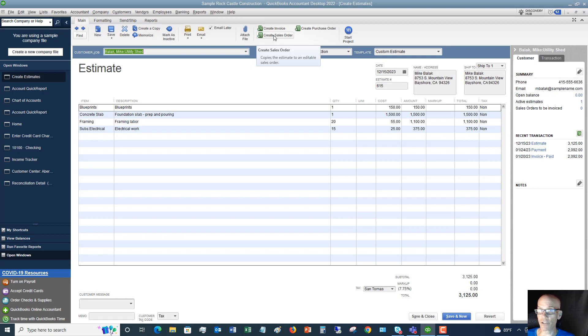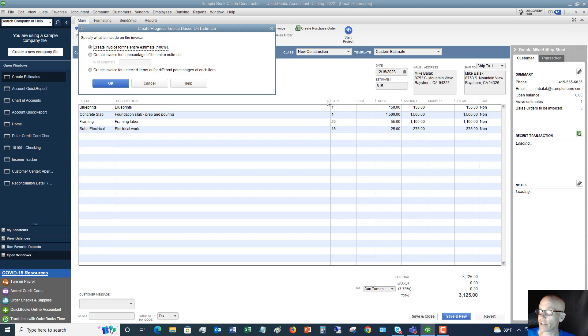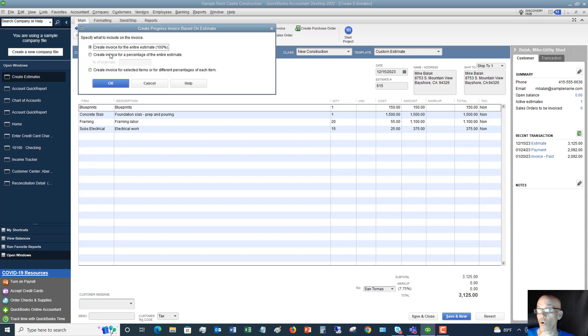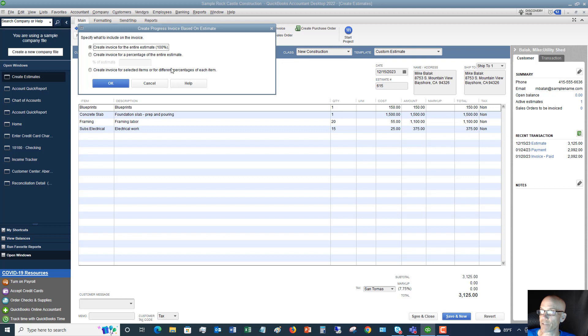And then if you need to just create an invoice, you can click create invoice. You can create an invoice for the entire estimate 100%, for a percentage - which is very handy when you're doing percentage billing - or you can create an invoice for selected items or different percentages of each item.